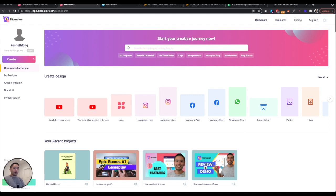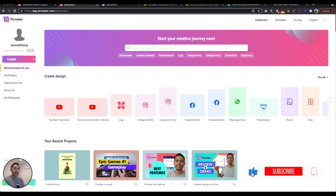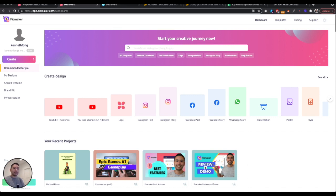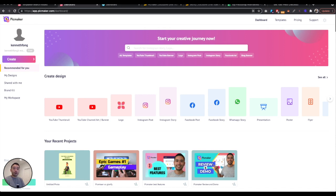All right, so PicMaker versus Glorify. Who's gonna win this battle? Prior to recording, I was playing around with the two tools again, making my list, making my notes, and I gotta say, I had a lot of fun preparing for this specific video because PicMaker and Glorify, they're both graphic design tools, but both are very different.